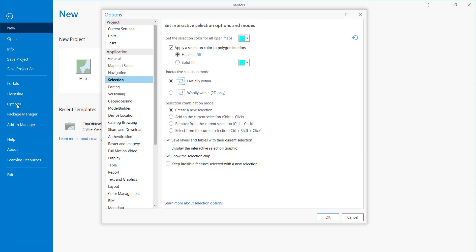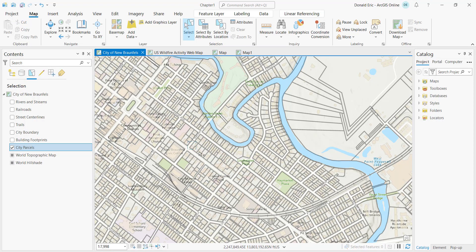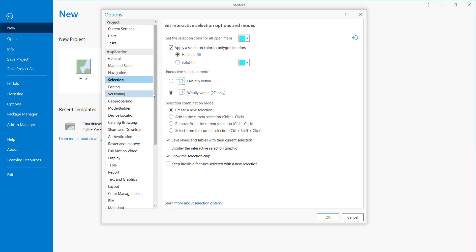In the Project Options dialog box under Selection, the Interactive Selection Mode defaults to Partially Within. The other option is Wholly Within. If you select Wholly Within, a feature must be completely inside the rectangle to be selected — parcels that merely touch the boundary will not be included. This restricts what gets selected. I'll change it back to Partially Within as that's the default.